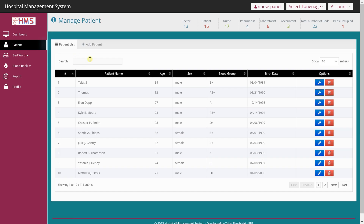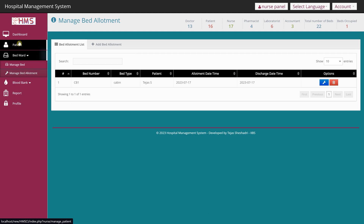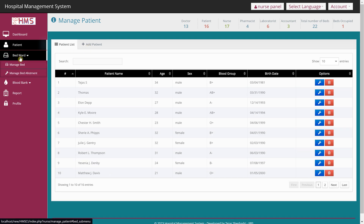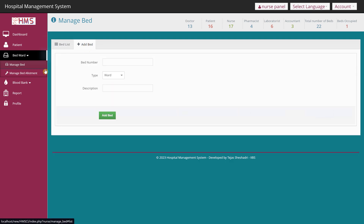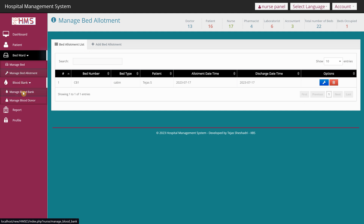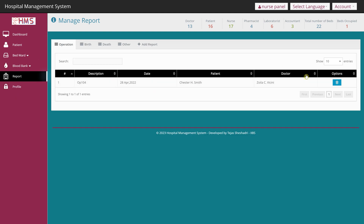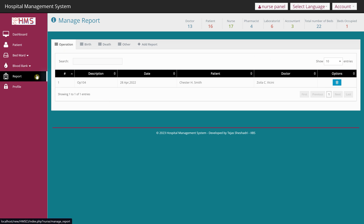As a nurse I can view and add patients. The bed allotment feature is included for nurses because during emergencies a patient may be in the ward before a doctor can fill in details, so the nurse can log in and record the patient's information quickly. Nurses can also manage beds — add or delete beds and view current bed status. They have access to the Blood Bank and can add donors. Nurses can also view and delete diagnostic reports to stay informed about patient medical conditions.